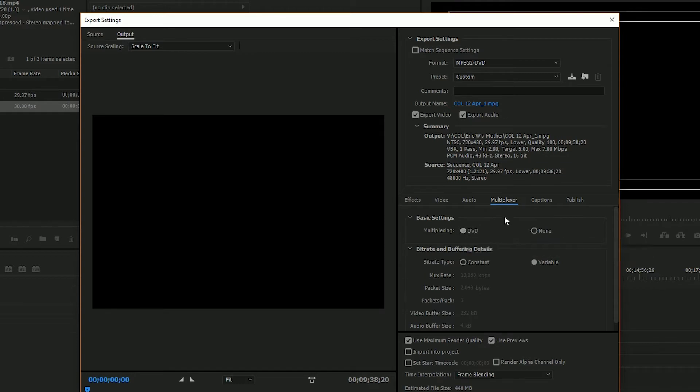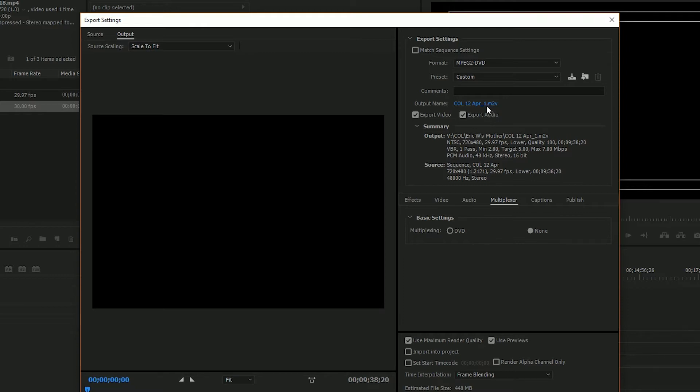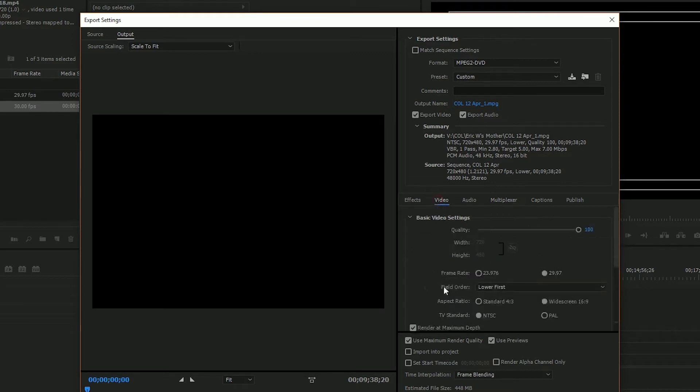So that will basically create one MPEG file, whereas if you choose none, see the file type changes to M2V, so you would have two files - you would have an M2V file and a WAV file for your audio. But at this point right now I don't need to have multiple files. So we're gonna choose DVD and we come back over here to video.